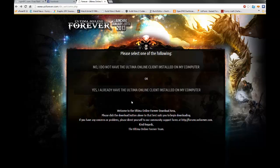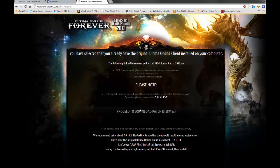If you already have Ultima Online Client installed and you just need UOLF installed, hit Yes, I already have Ultima Online Client installed on my computer to download it. Hit Proceed to download to go ahead and download it.